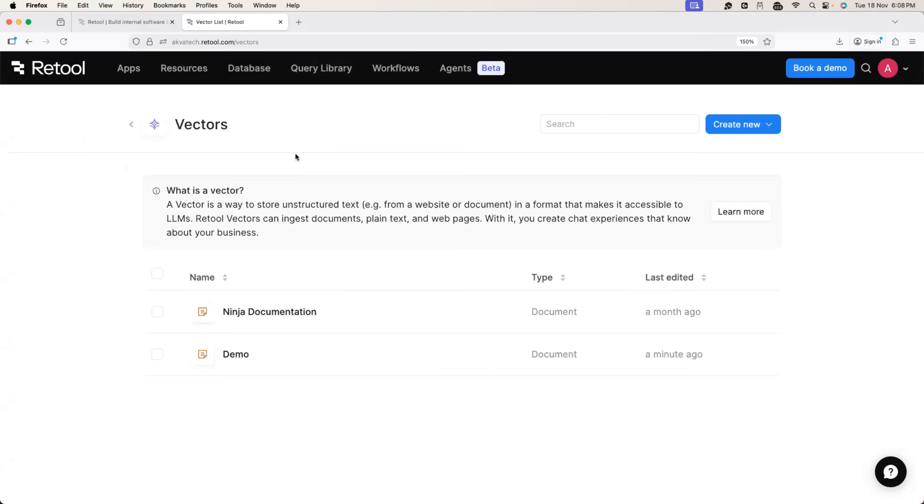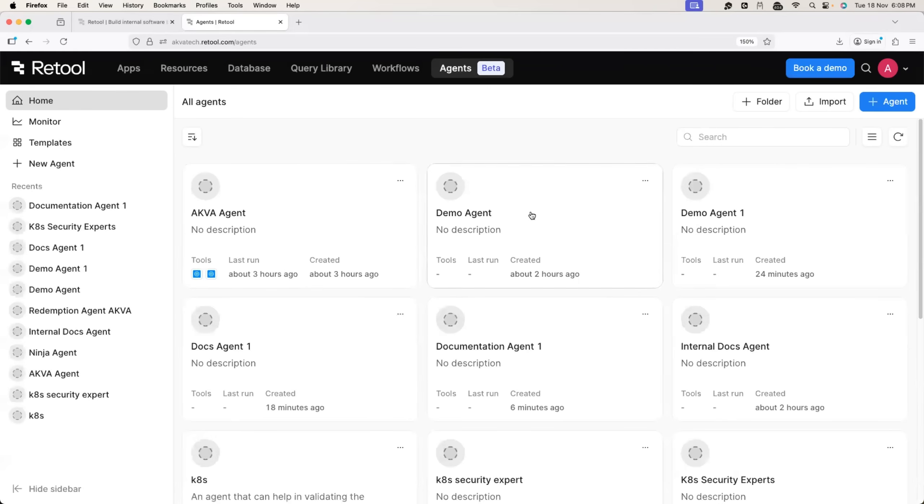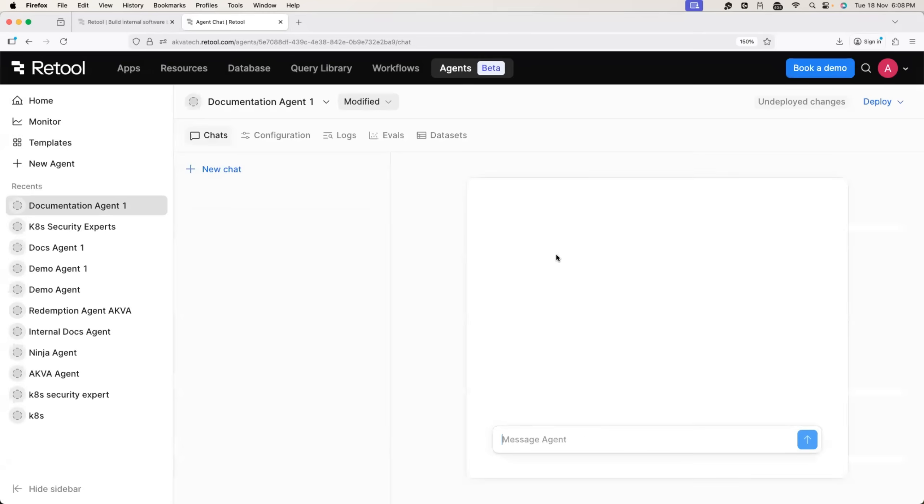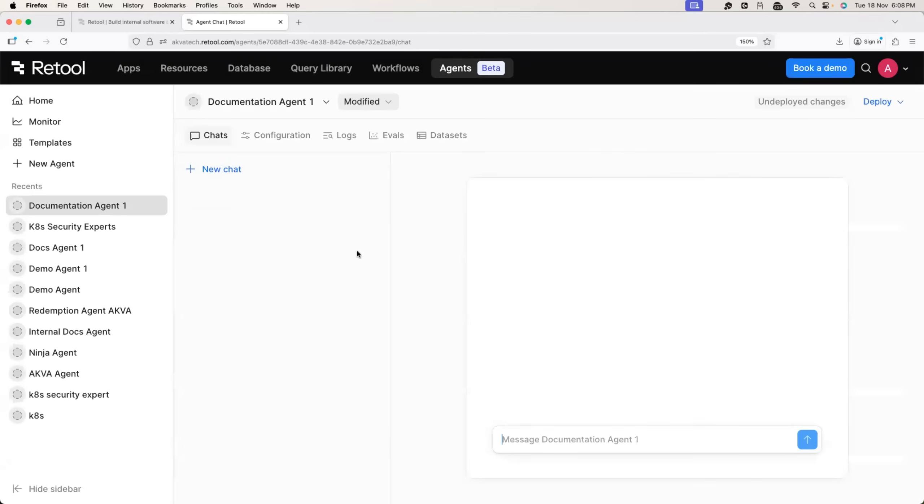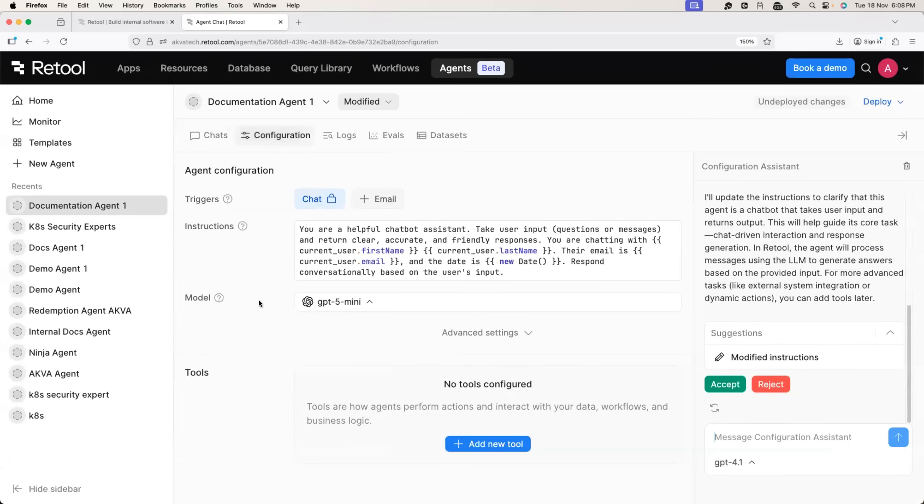Perfect. So now let's go back to the agent. So the one that we were using was documentation agent one. Go back to the configuration section.